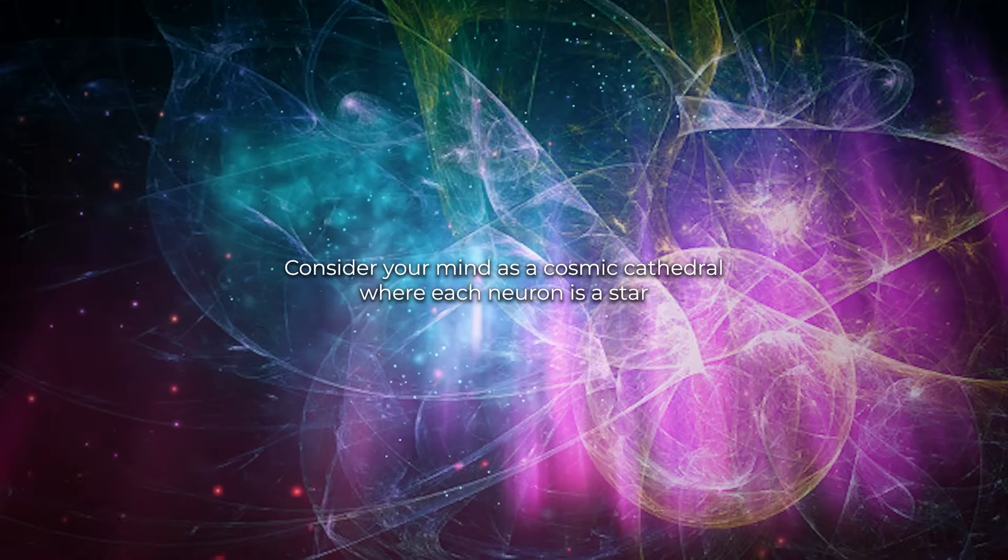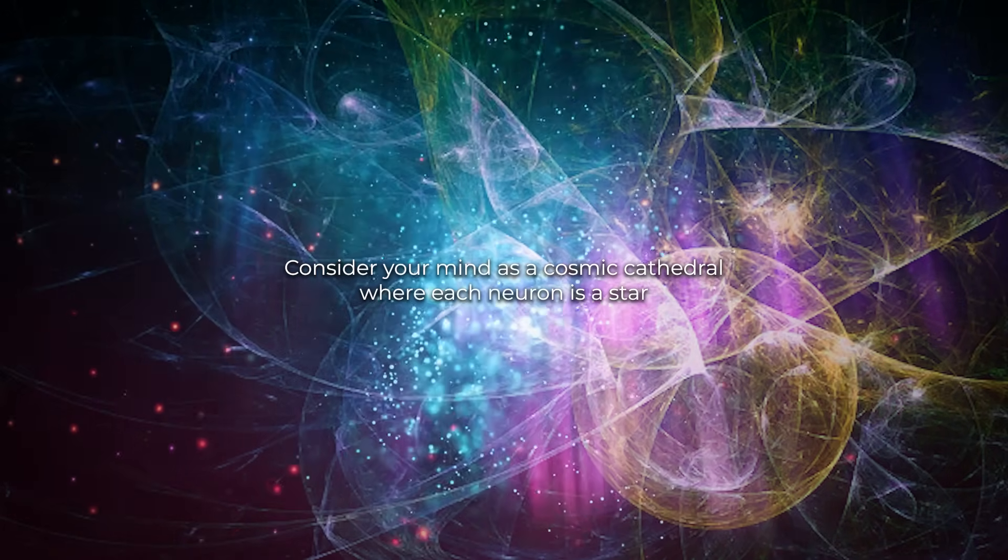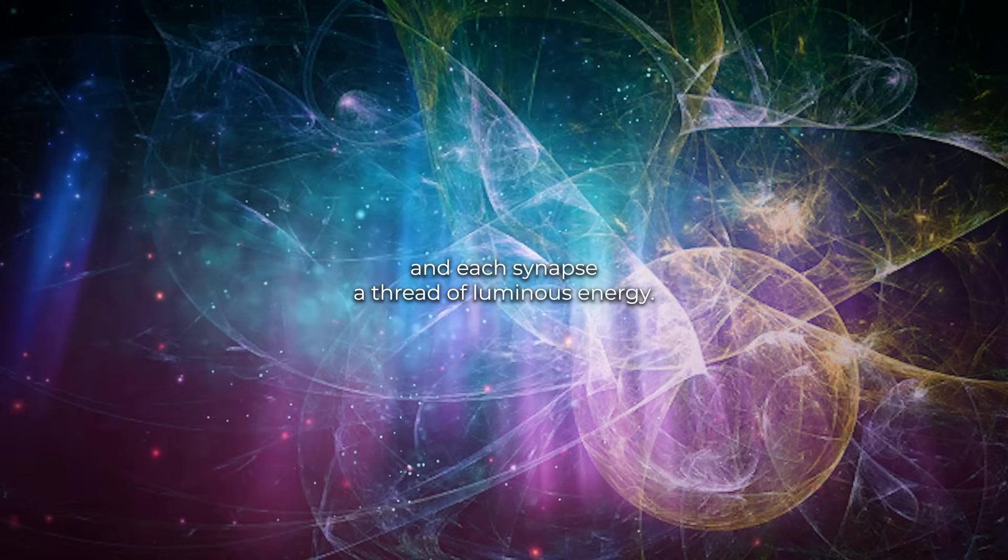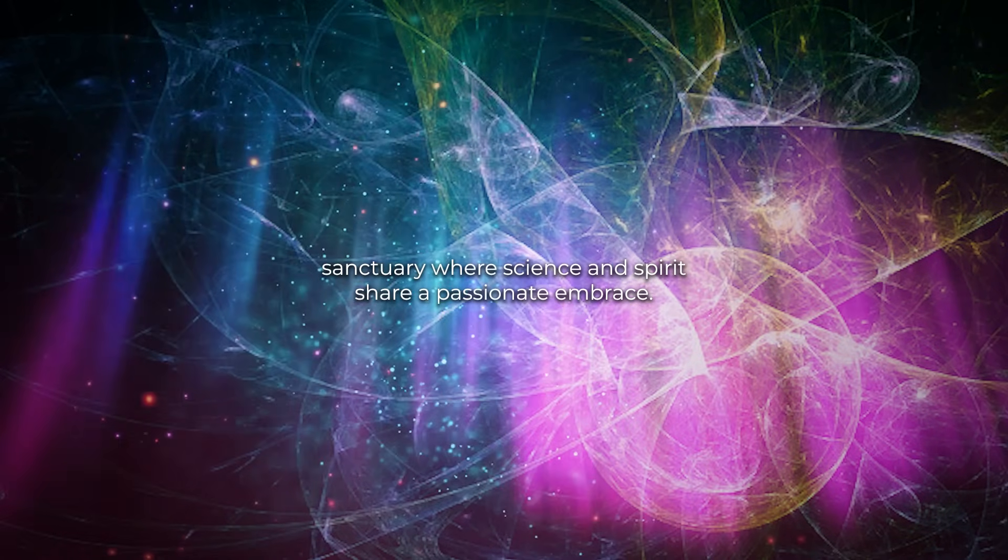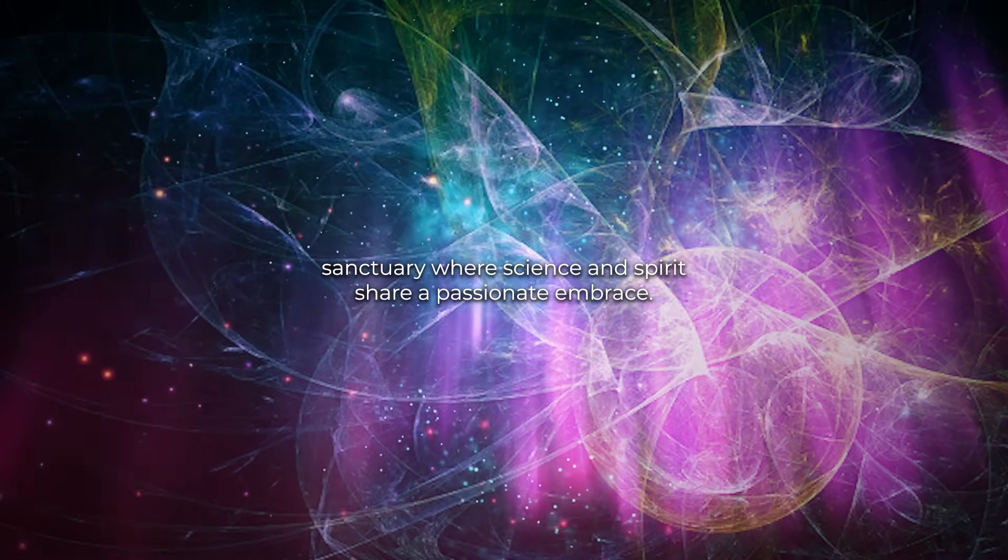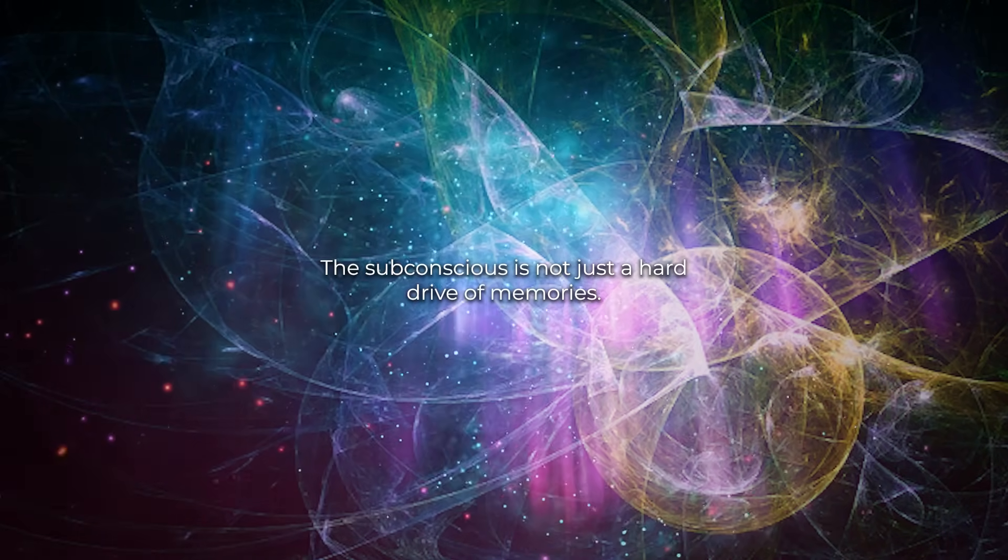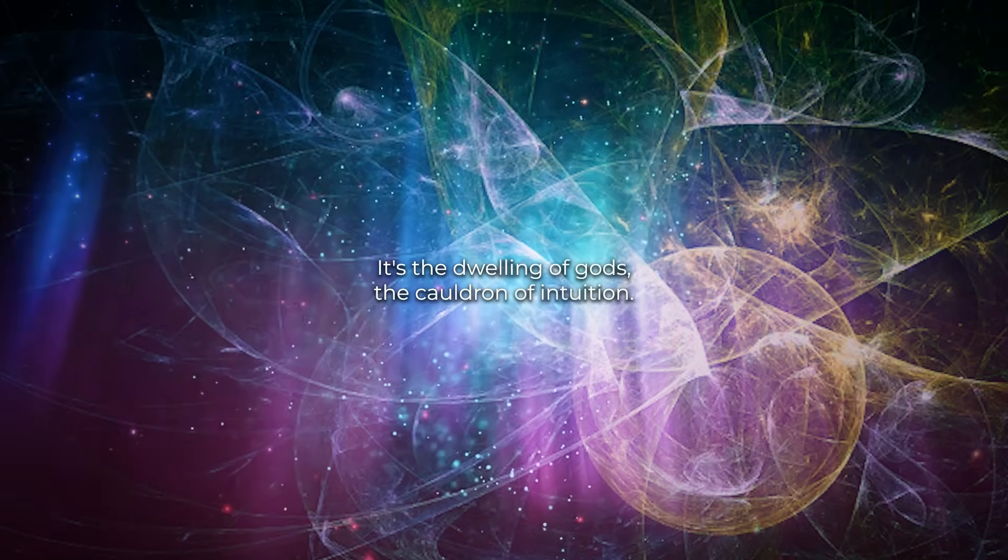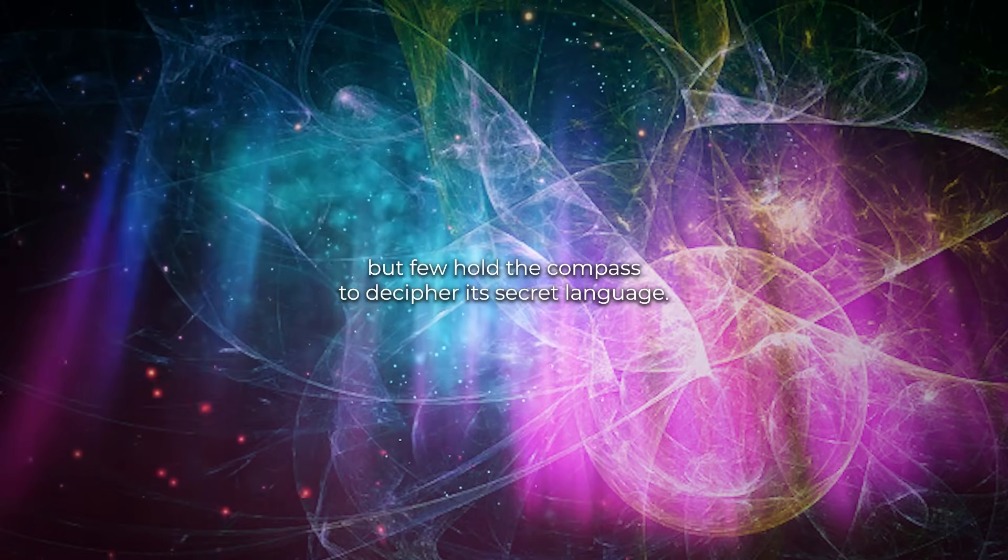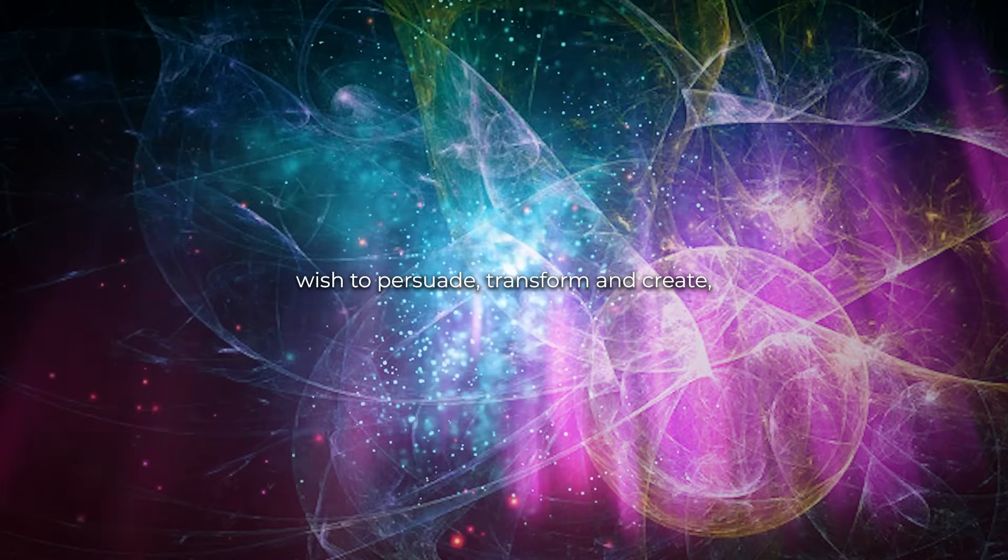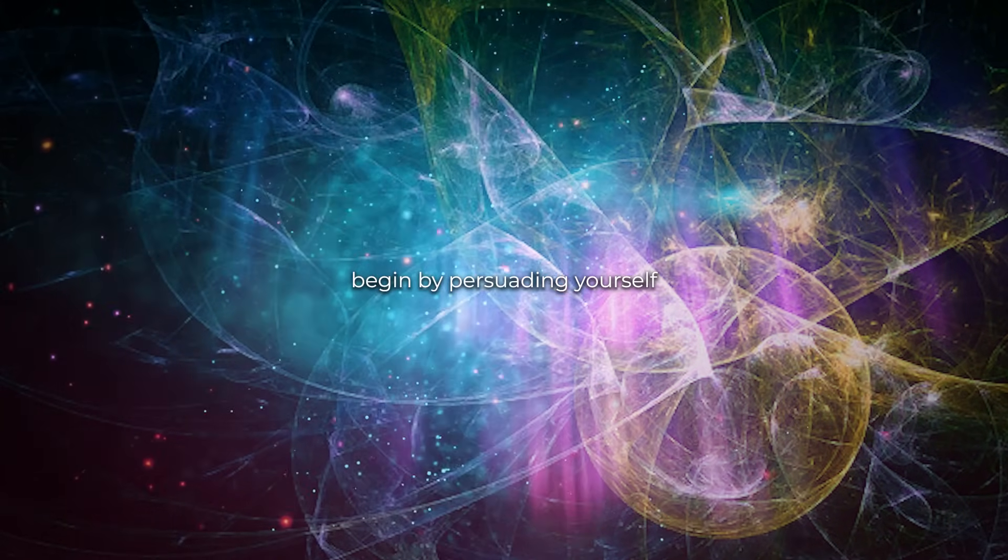Consider your mind as a cosmic cathedral, where each neuron is a star, and each synapse, a thread of luminous energy. The subconscious is that secret chamber, the inner sanctuary where science and spirit share a passionate embrace. The subconscious is not just a hard drive of memories, it's the dwelling of gods, the cauldron of intuition. Some may map the territory, but few hold the compass to decipher its secret language. If you wish to persuade, transform, and create, begin by persuading yourself.